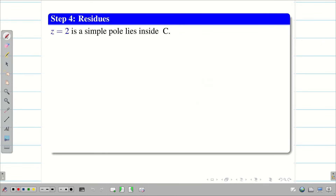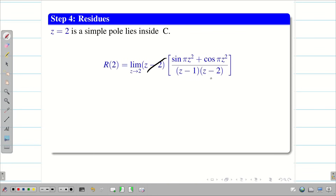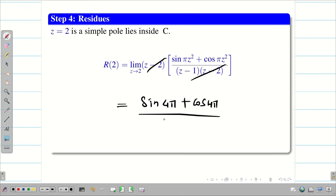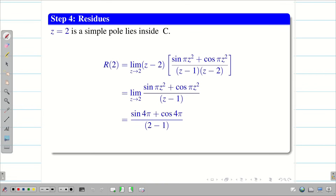Next, z = 2 is also a simple pole lying inside c. So R(2) = lim(z→2) (z − 2)·f(z). Cancelling (z − 2) and applying the limit, we get (sin 4π + cos 4π) / (2 − 1). Since sin(nπ) = 0 for any integer n and cos(even·π) = 1, we get (0 + 1) / 1 = 1. Therefore, R(2) = 1.